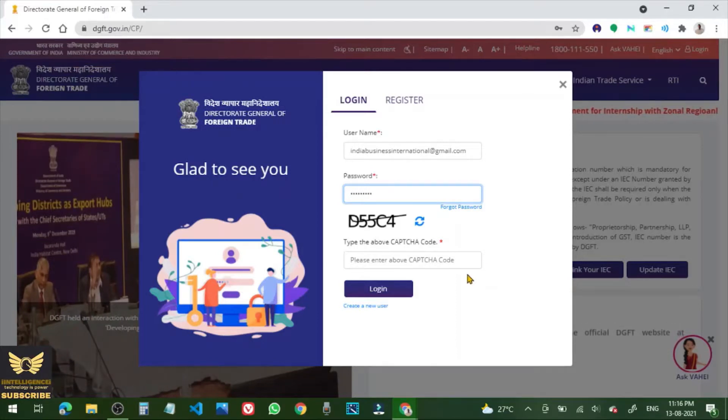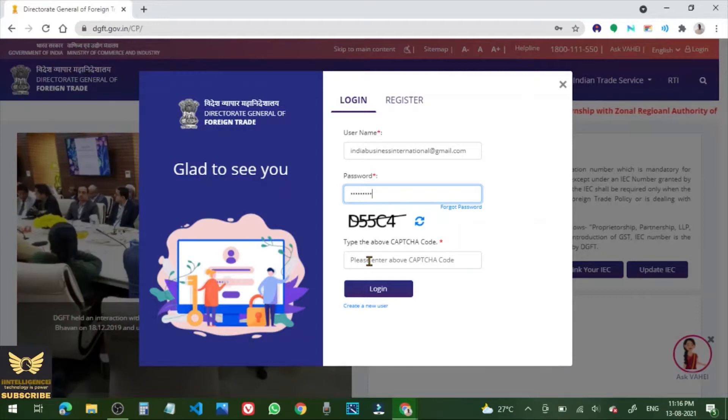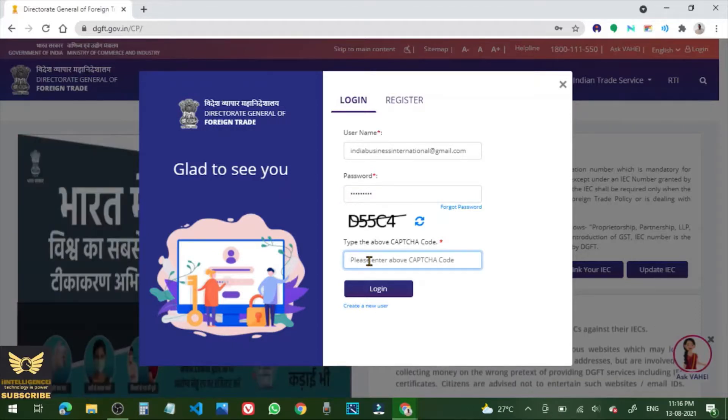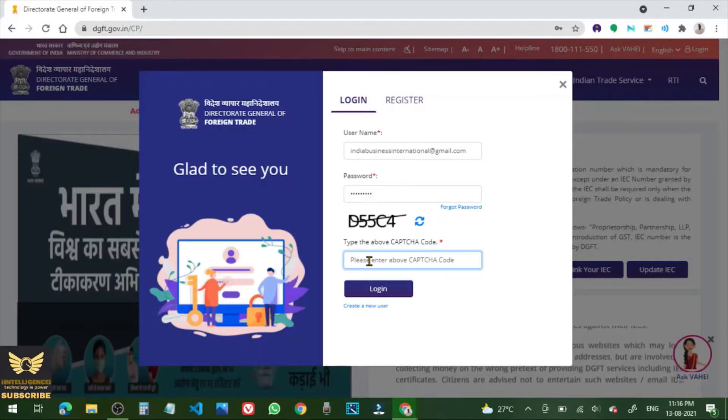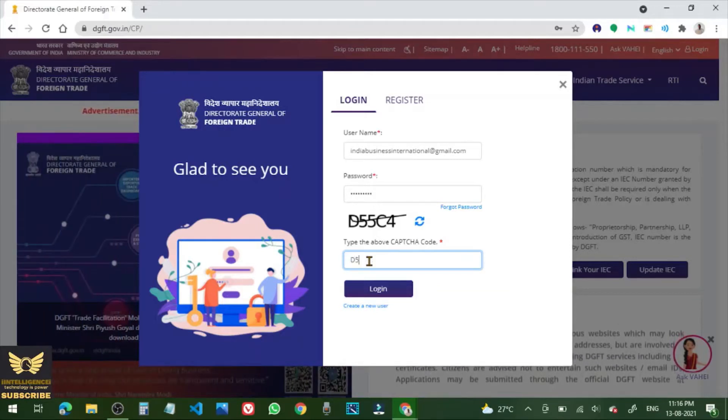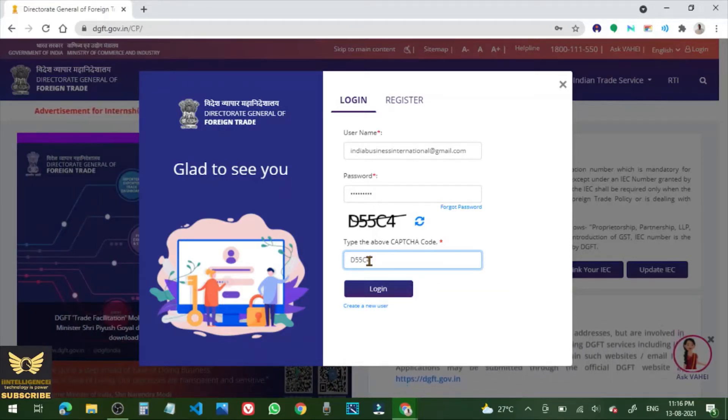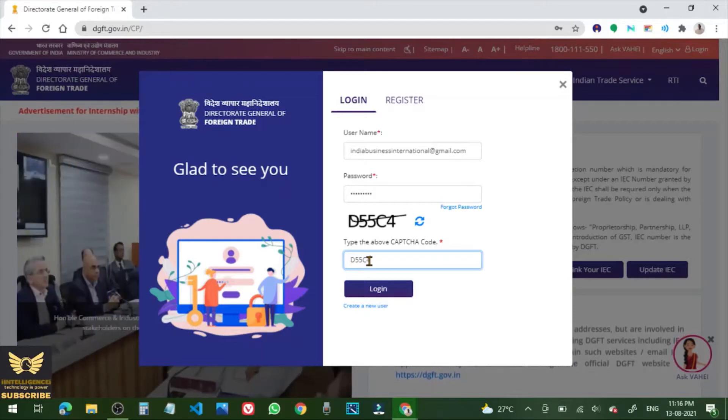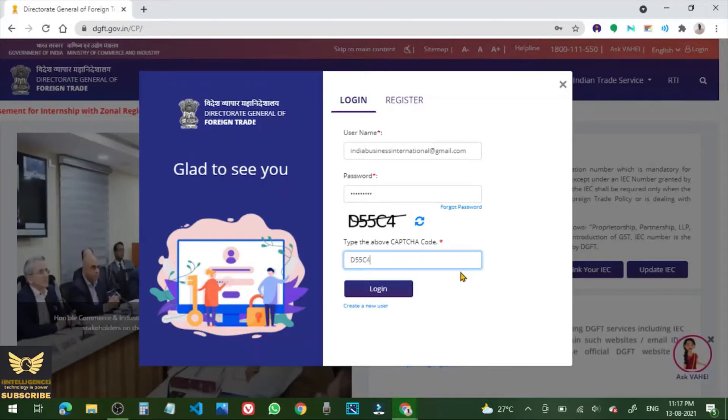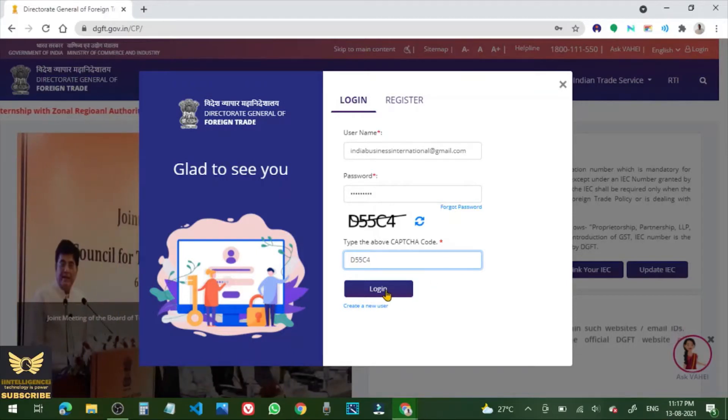Now please enter the above captcha. So enter that captcha. After entering the captcha code, click login.